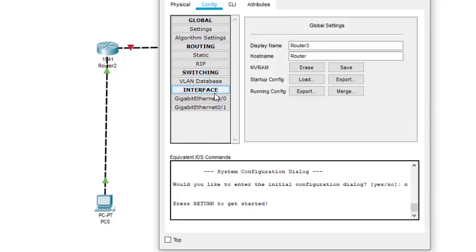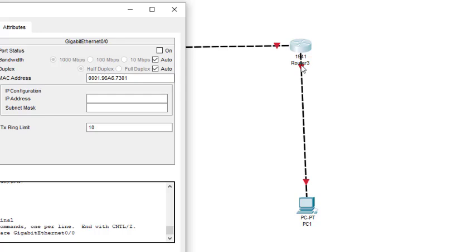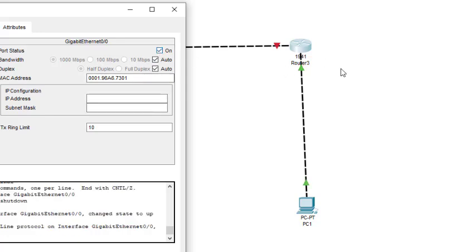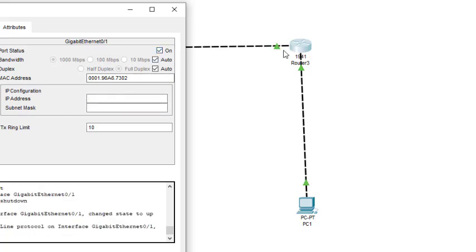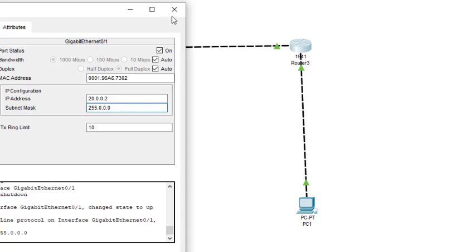On the second router, interface 0/0 — I turn it on and it becomes green. The address is 30.0.0.1, which comes automatically. Then I turn on the other interface and enter 20.0.0.2. This is how we configure both routers.